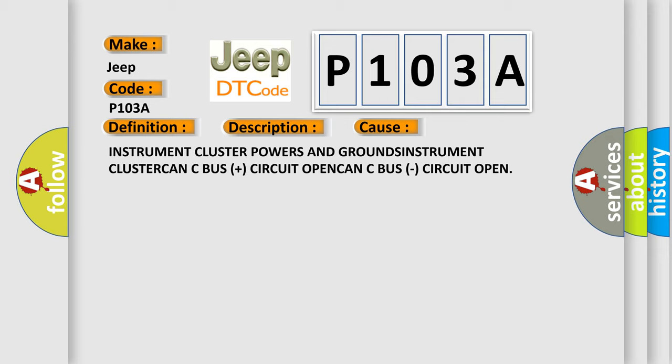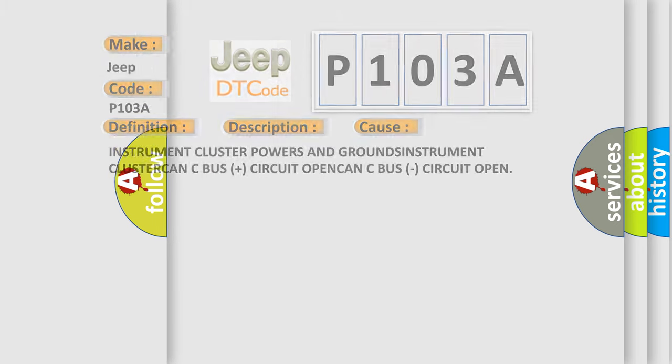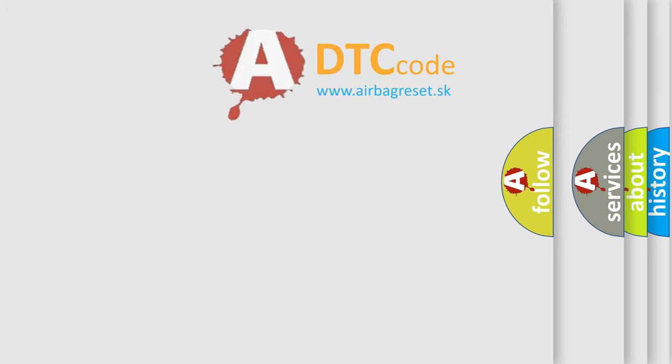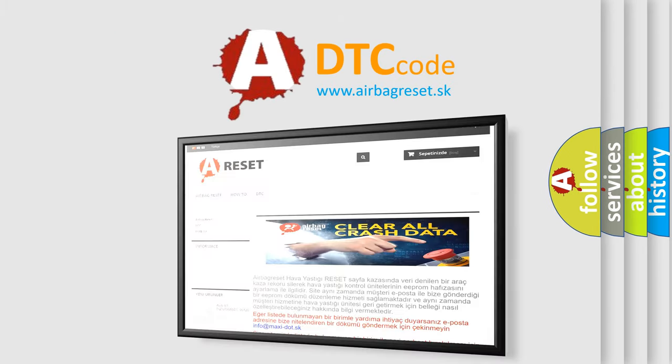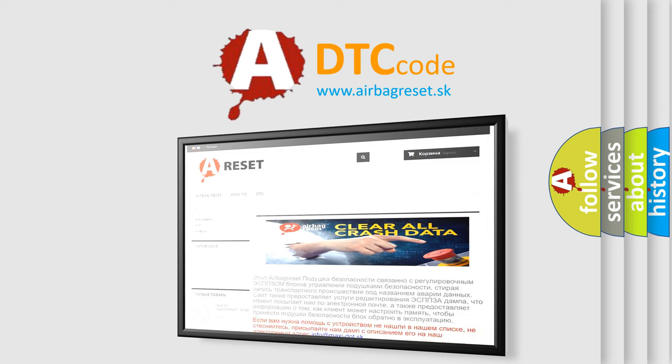The Airbag Reset website aims to provide information in 52 languages. Thank you for your attention and stay tuned for the next video.